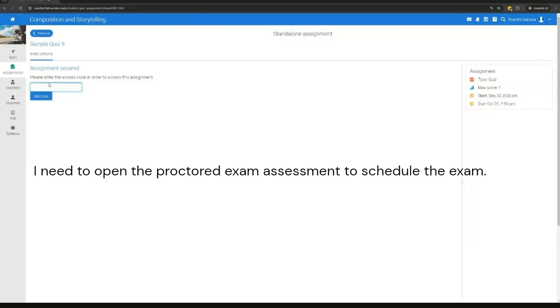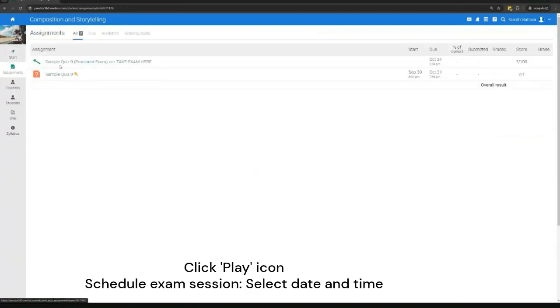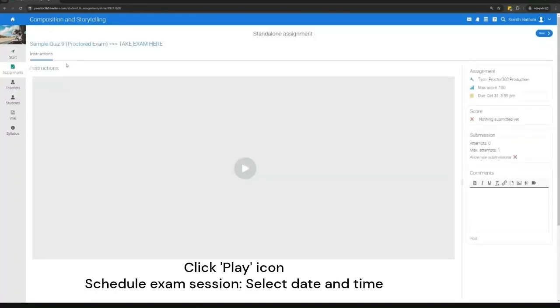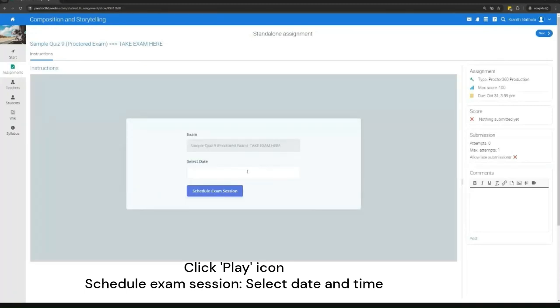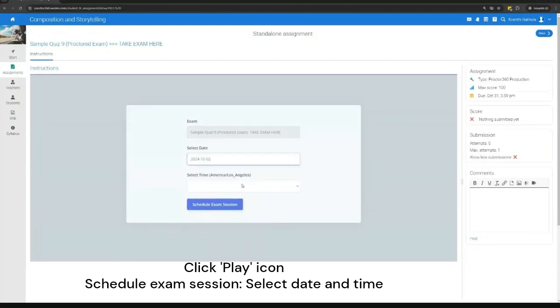I need to open the proctored exam assessment to schedule the exam. I then click the play icon. Then I will click the schedule exam session to select the date and time of the exam.